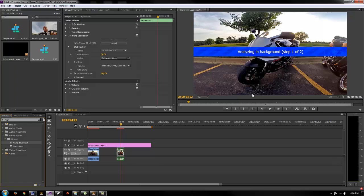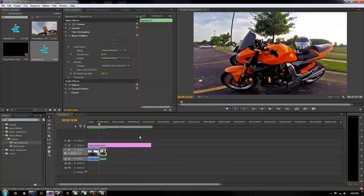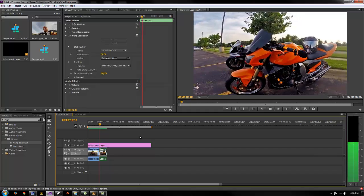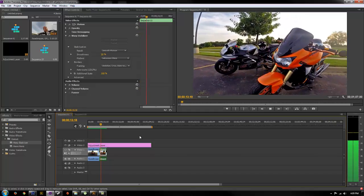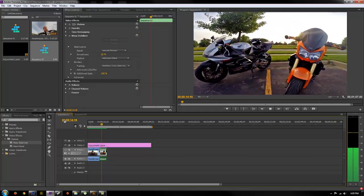This works even if you're speeding up or slowing it down. We'll go ahead and let this render out and then cut back and show the end result. There we go — Warp Stabilizer is all rendered out and now we can check out the finished footage sped up and stabilized.